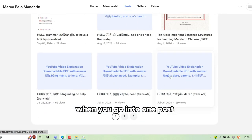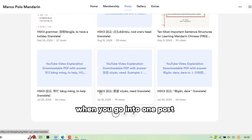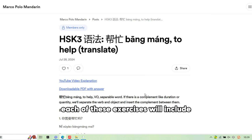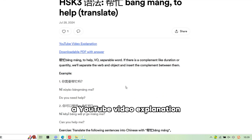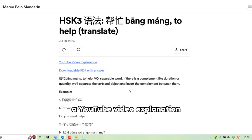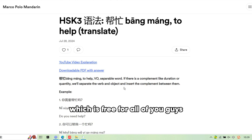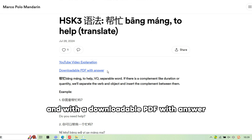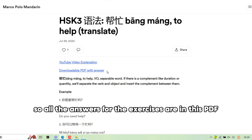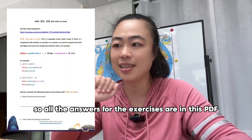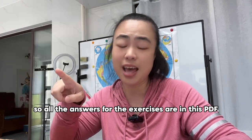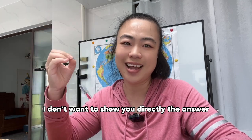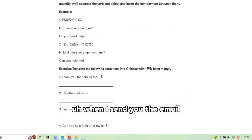When you go into one post, you will see that each exercise includes a YouTube video explanation, which is free for everyone, along with a downloadable PDF with answers. All the answers for the exercises are in this PDF.